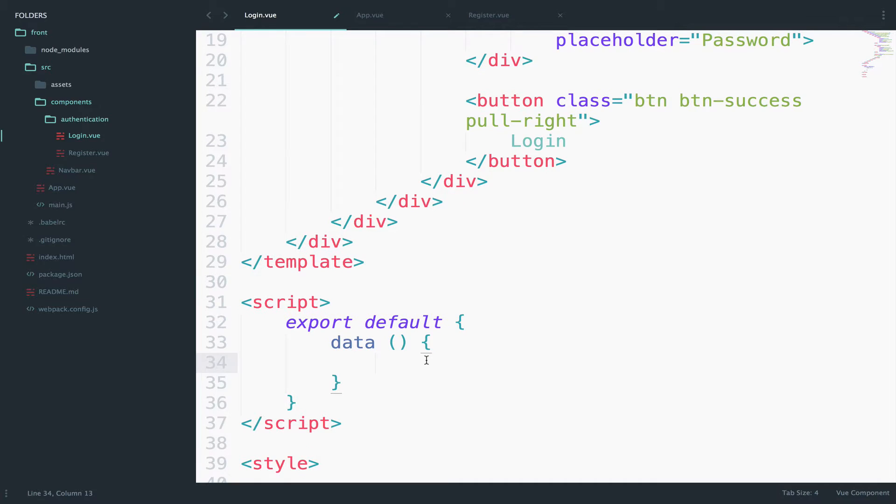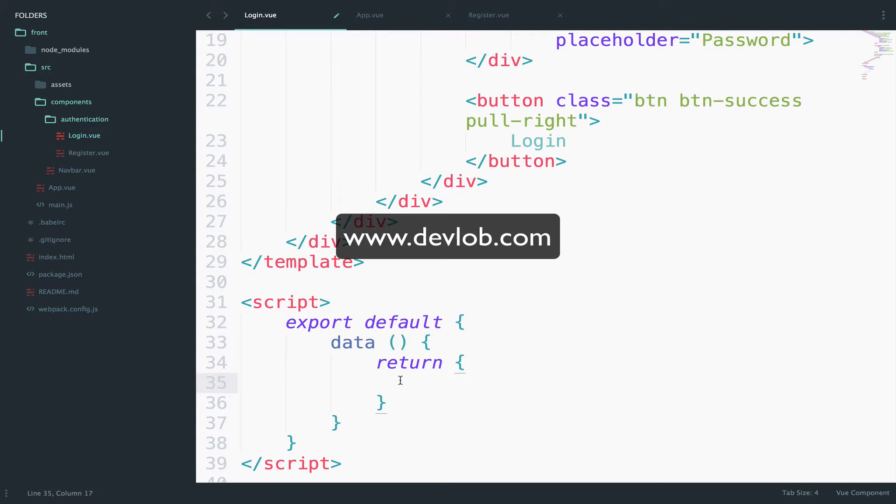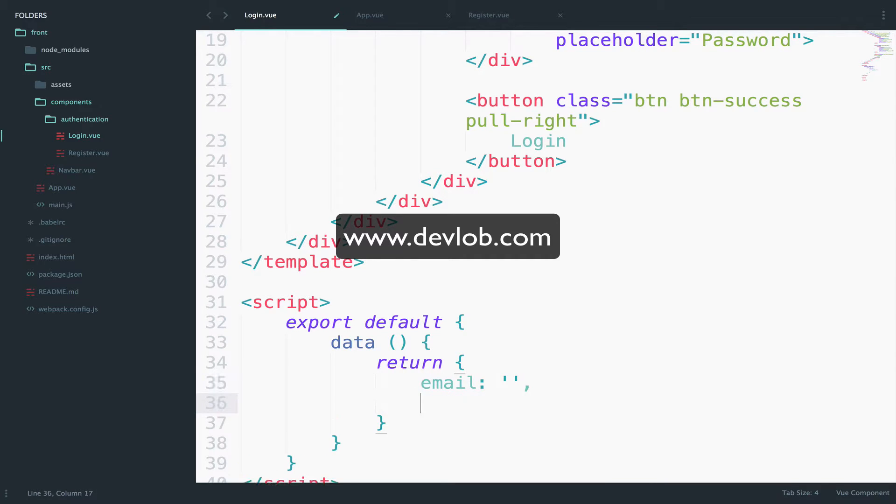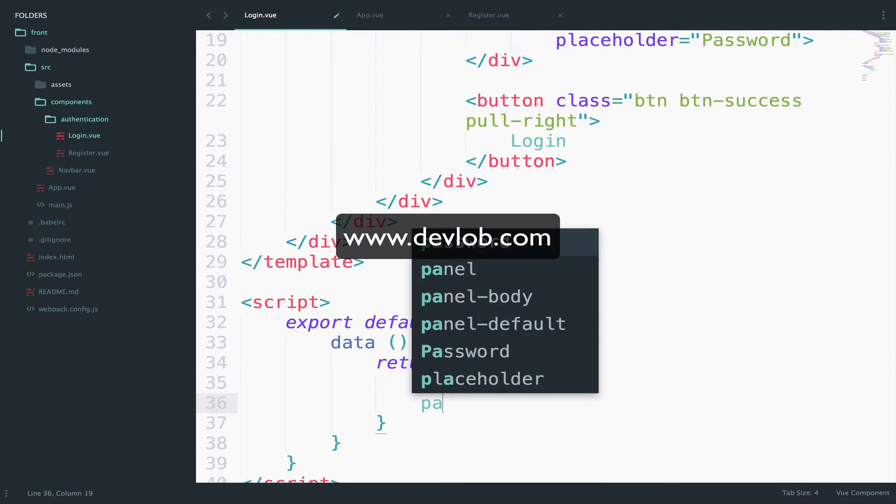So you have to do it like this data. This is all inside the data. Now you return the data that you want to define. So return and here is where you specify the data. Login requires an email and a password.